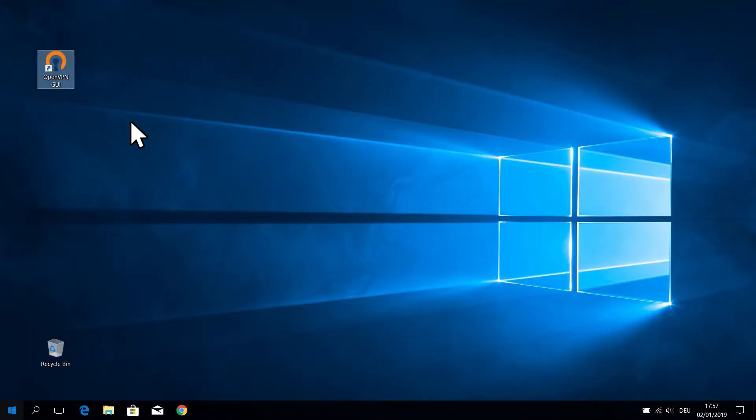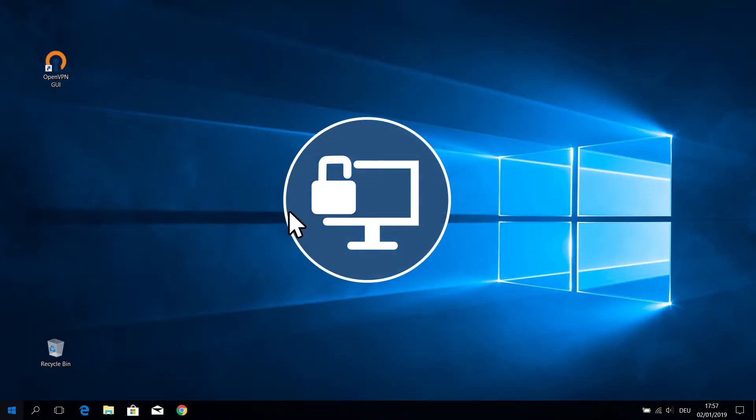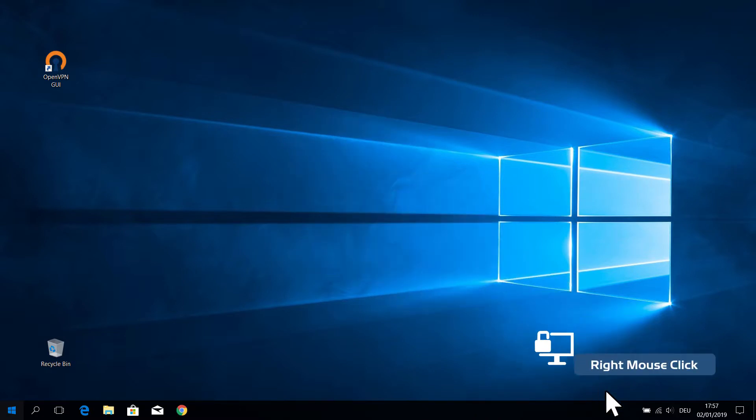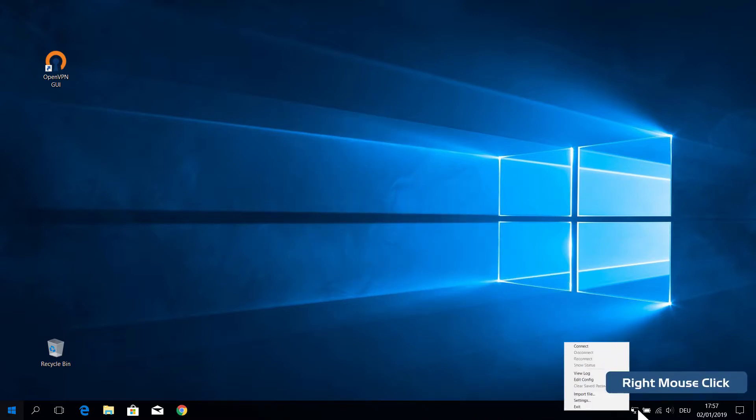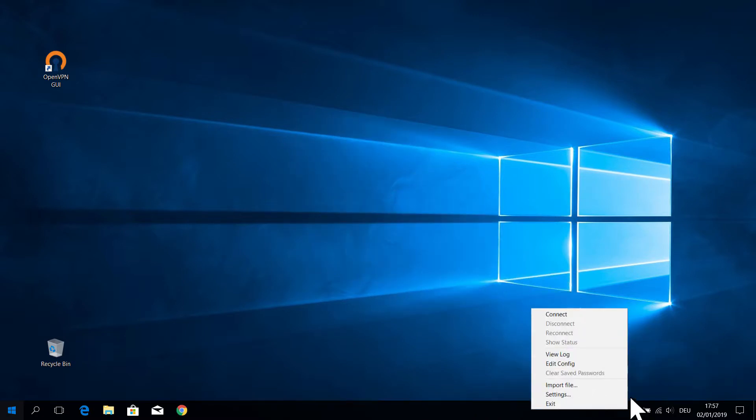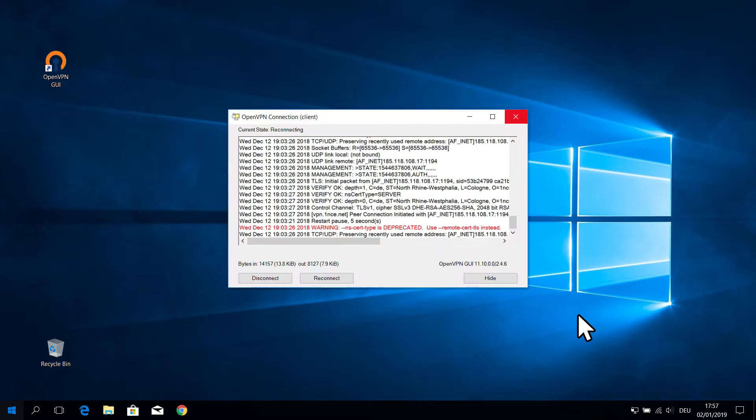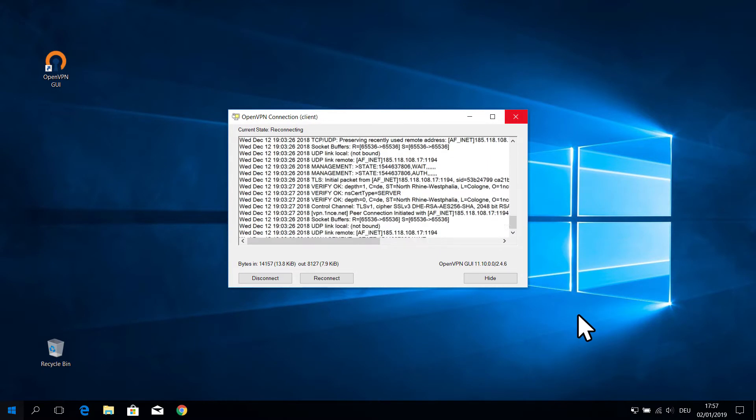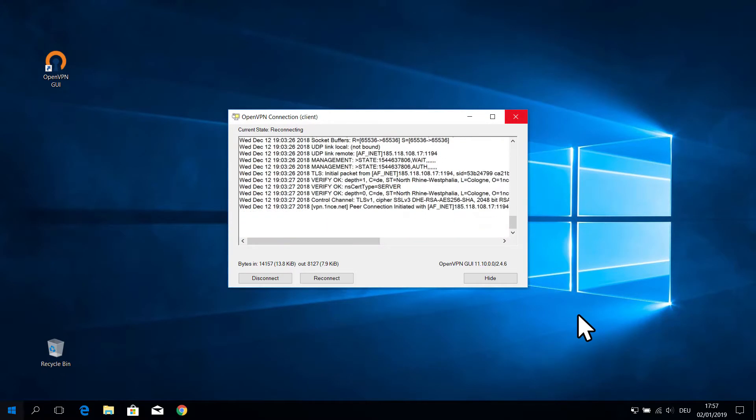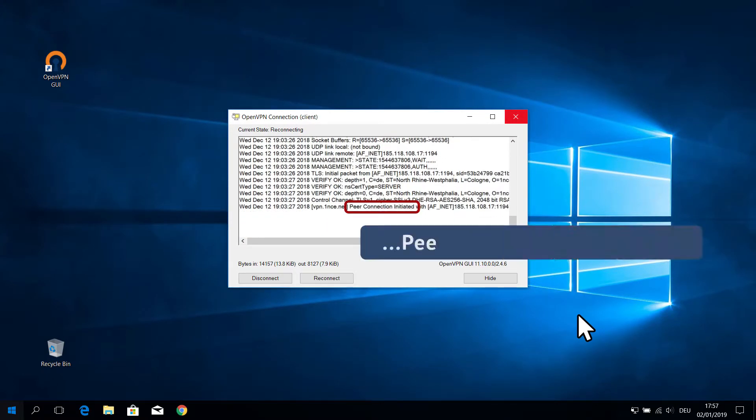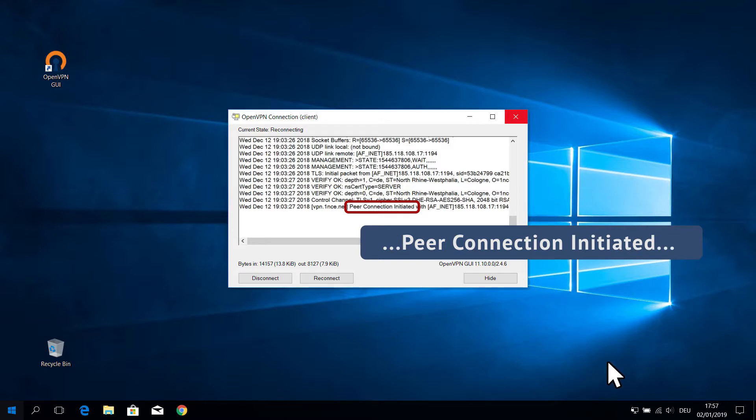Now you can start the connection in your OpenVPN GUI application by right-clicking the OpenVPN symbol in your toolbar and choosing the field Connect. The newly opened window will indicate if the connection has been successfully established.